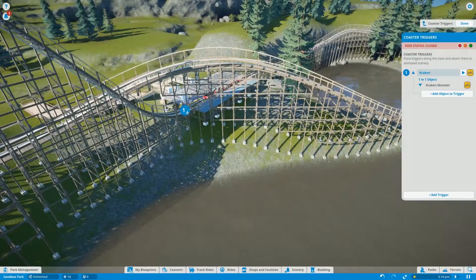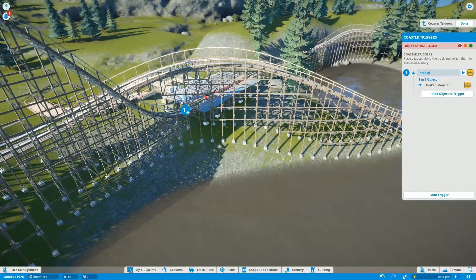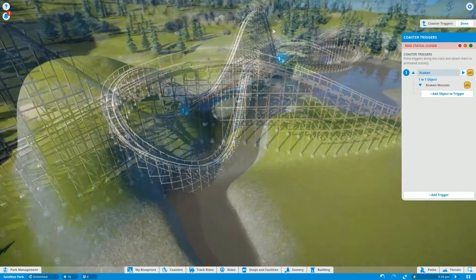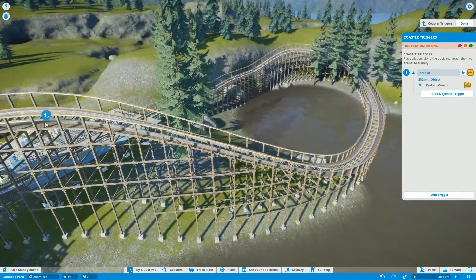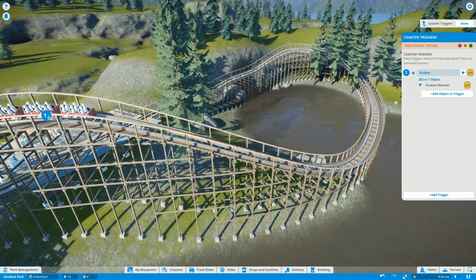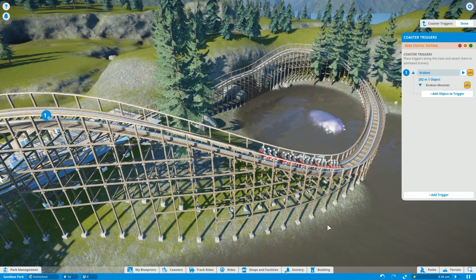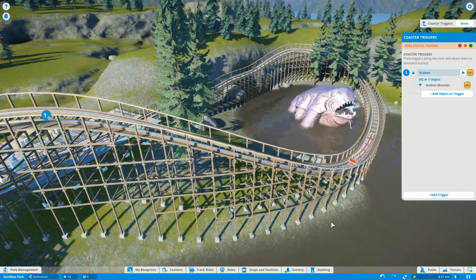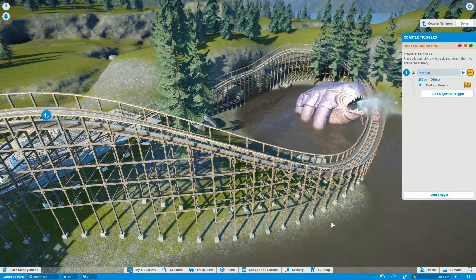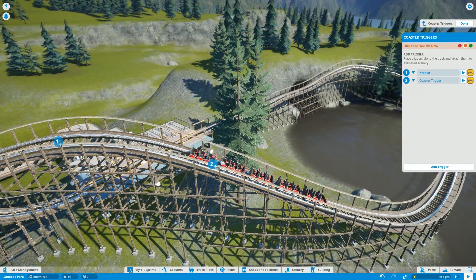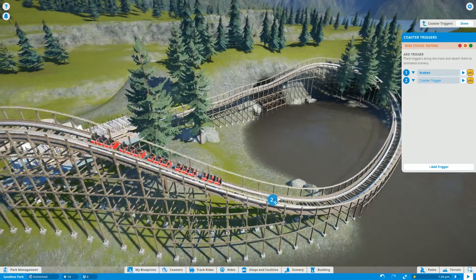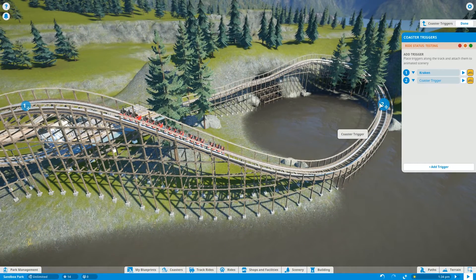You will notice your first trigger point is now displayed on the track. It can be moved to the point you want it to activate. Remember, the trigger will activate when the carriage hits the marker, so it's best to leave some distance between the marker and the objects. You can group objects under the one trigger or simply add more triggers, repeating the previous steps.